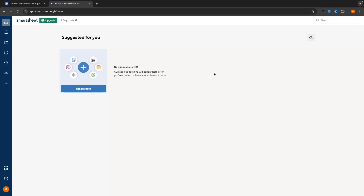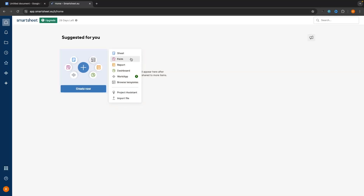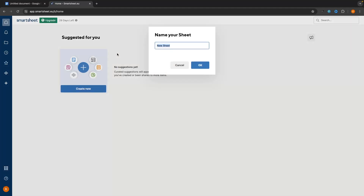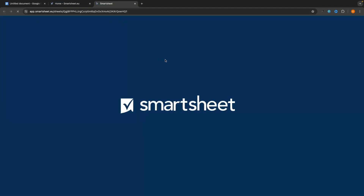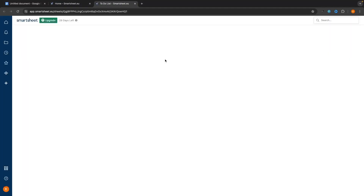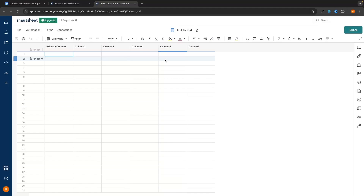To get started with creating a to-do list on Smartsheet, the first thing we are going to do is go to the home tab right here, click on Create New, and then we want to create a new sheet. We can click into this and name the sheet — I'm just going to call this to-do list and click OK. It's going to open up this brand new blank Smartsheet where we can go ahead and create our to-do list.